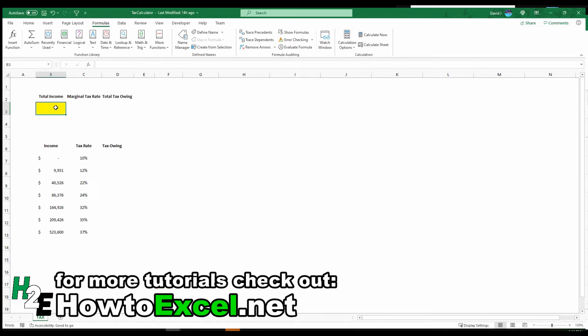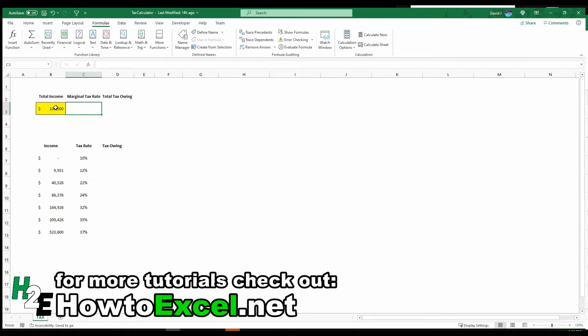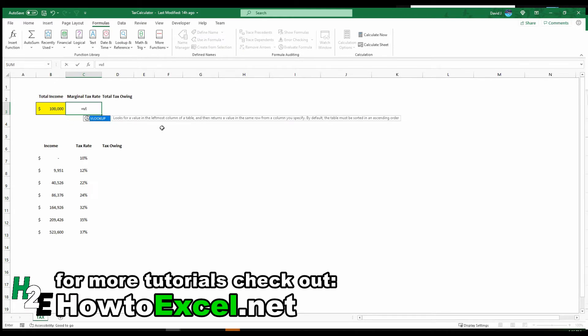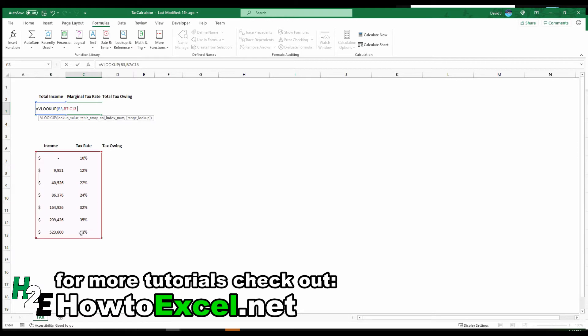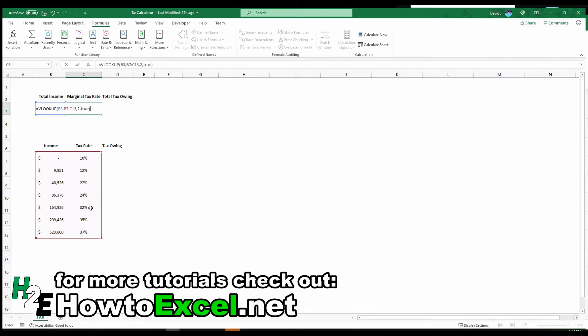So let's say you've got an income of $100,000 and you want to calculate or determine the marginal tax rate. In this case you do a simple VLOOKUP. Look up that $100,000 on this table, return the second column because you want the actual tax rate percentage. For the last argument you can either leave it blank or set it to true. Either way you don't want to set it to false because you don't want Excel to look for an exact match.